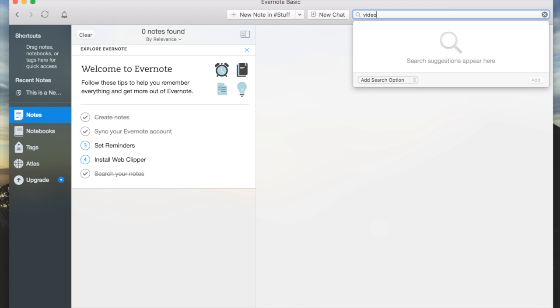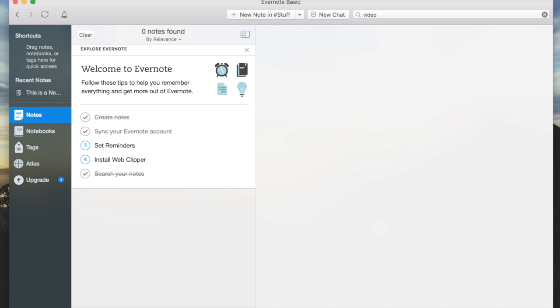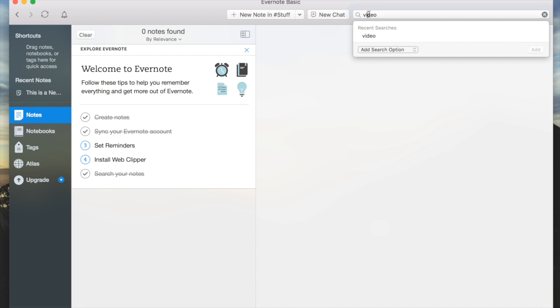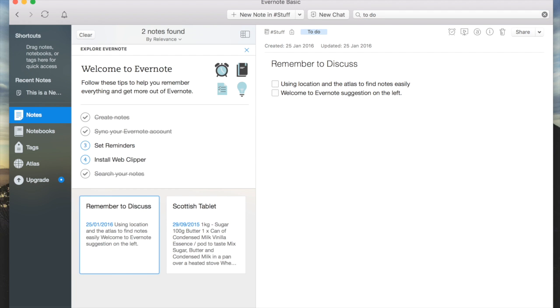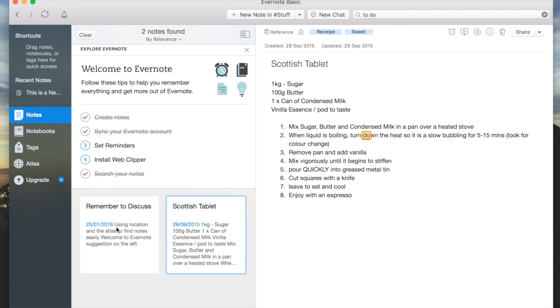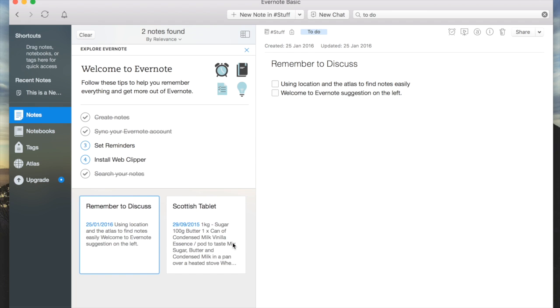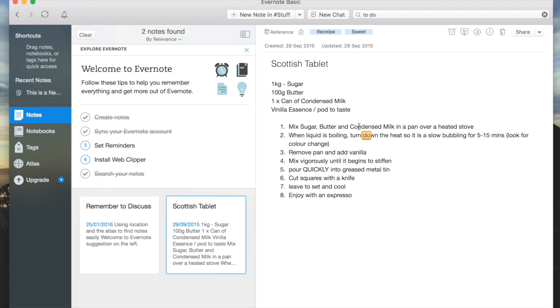I've searched for video. It's going to look for anything that has video, and you can see nothing in my notes has video. If I change it to 'to do,' all of a sudden I've got two notes which come up. That's how good the search function is within Evernote—it searches very well.